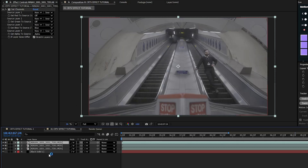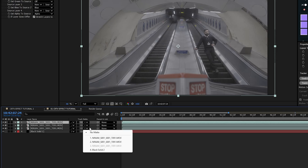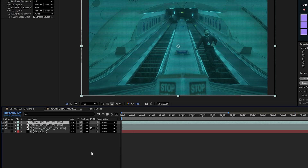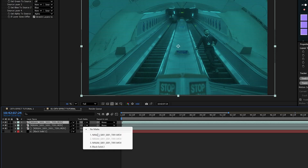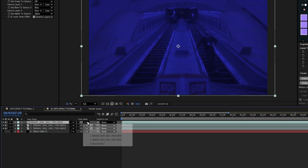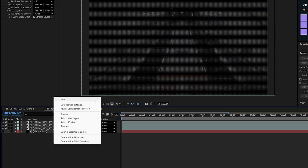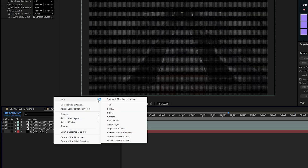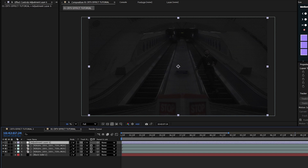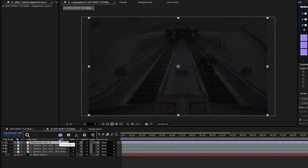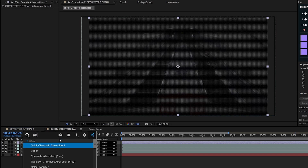Select the drop-down menu and set the track matte to the black solid. Do this for all the remaining footage clips. Next, add an adjustment layer — right click, New, Adjustment Layer.